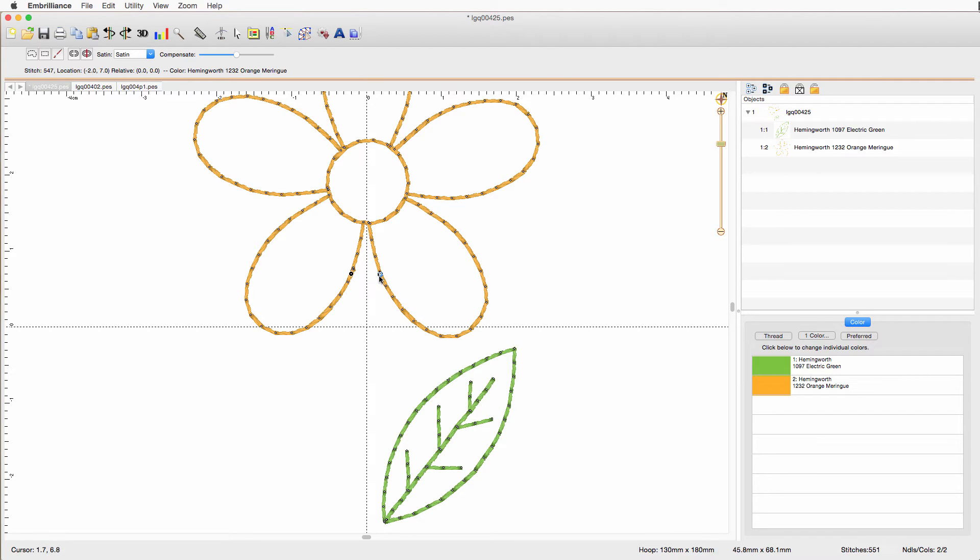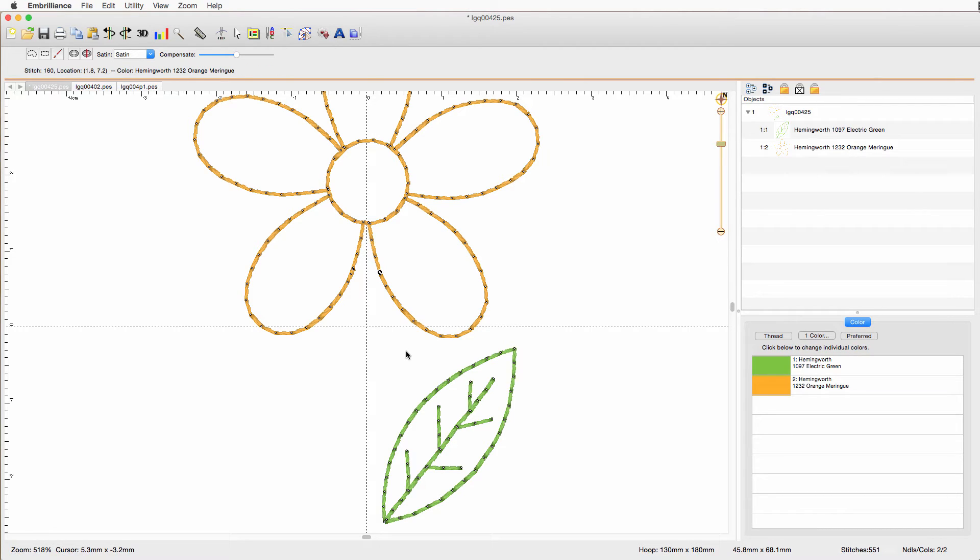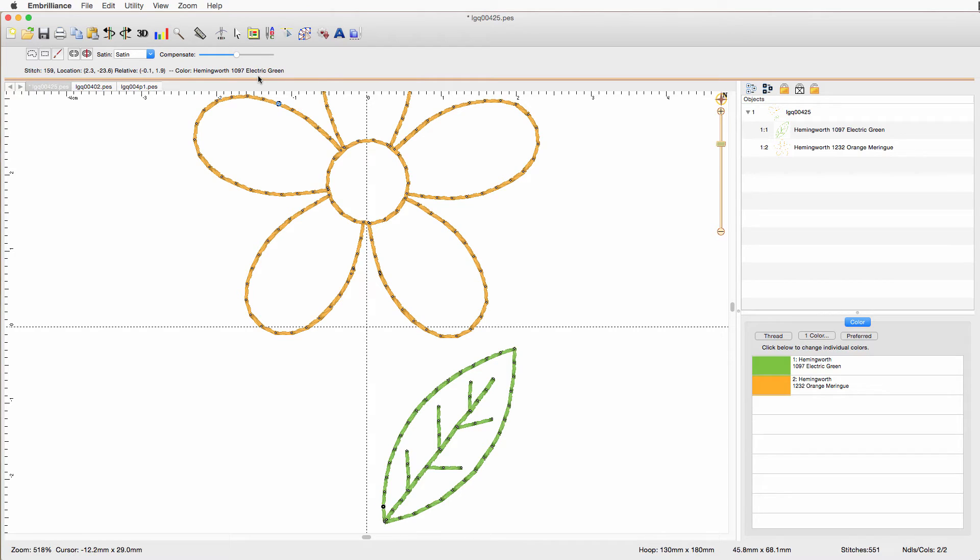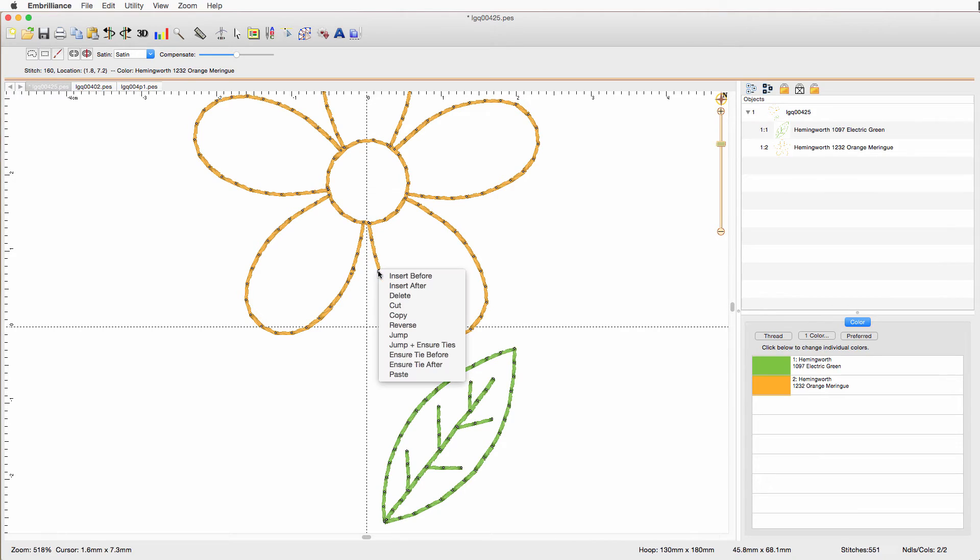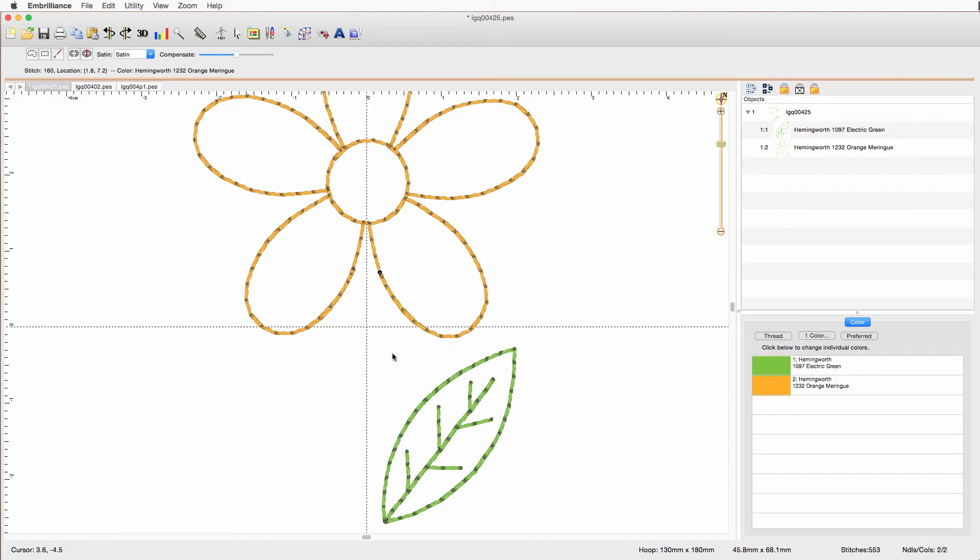And while we're still on the flower, let's find the beginning of it, which is somewhere over there. And I'm going to back up. And if you look up here, you can see that it now says electric green. And if I go forward, I'm now in the orange. So that's where I want to add my tie stitch. So, I'm going to do ensure tie after. Because that's the beginning stitch, I'm going to put a tie stitch right after that first stitch. So, now that little object is locked off.